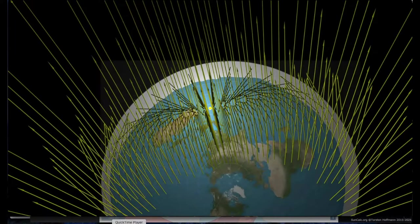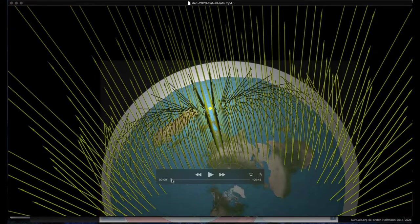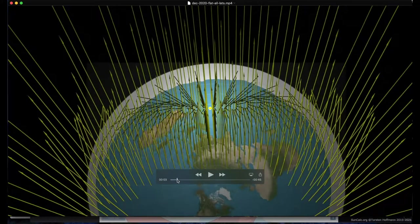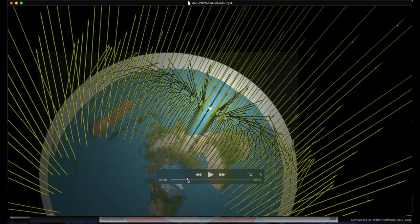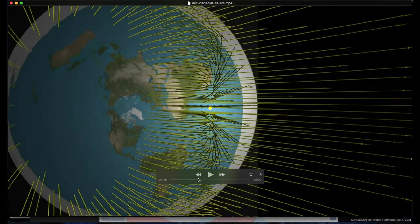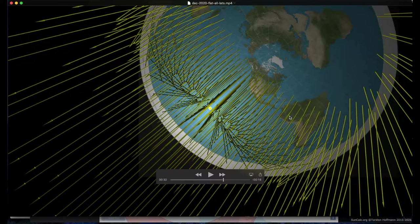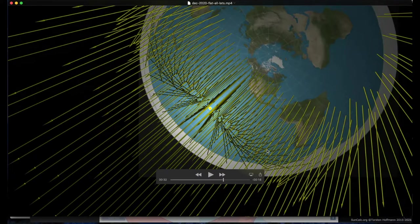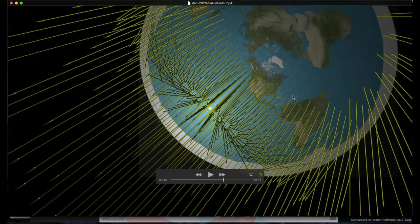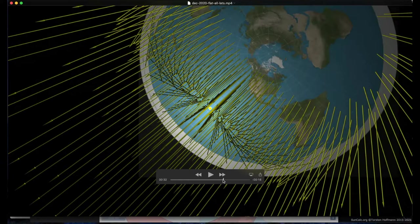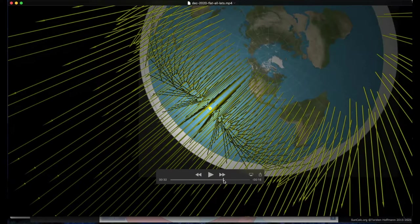And if we go back to the flat earth map, I'm going to have to go near the end of the animation. Each of these lines represents where the sun appears for that location. And when it disappears, that means that the sun has gone below the horizon, and it is now after sunset.